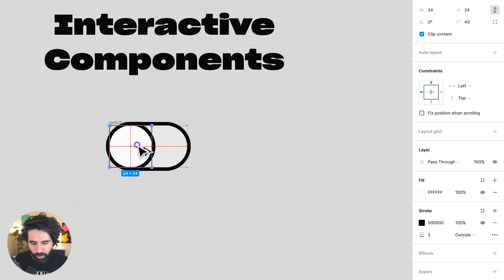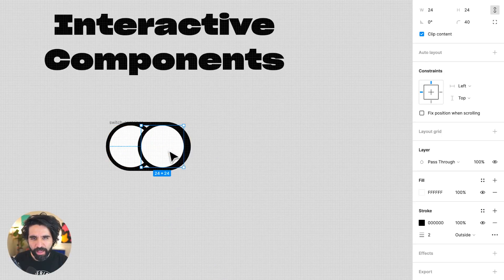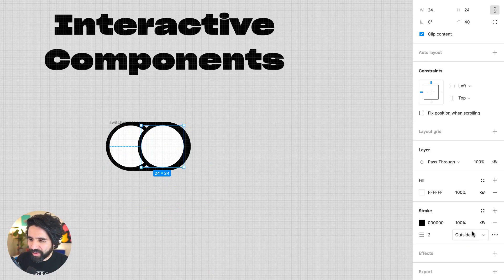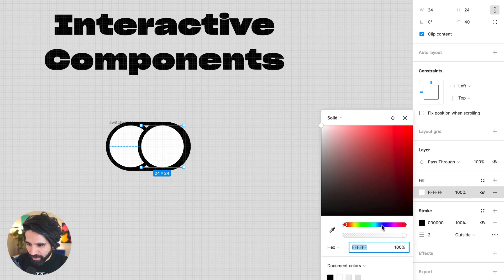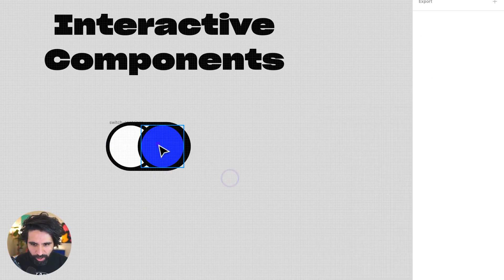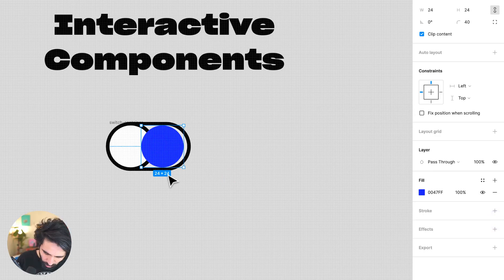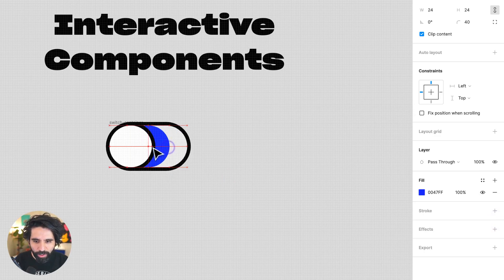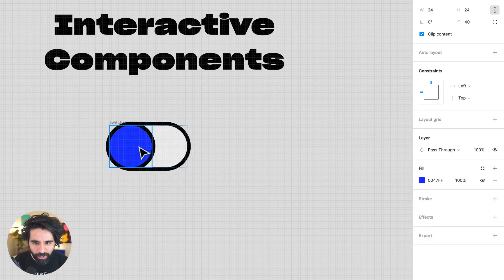And now one more thing that I'm going to add is the thing that activates, the thing that says it's active. And I'm going to add another color to it, just like a blue color. And I'm going to put it behind what we created before.